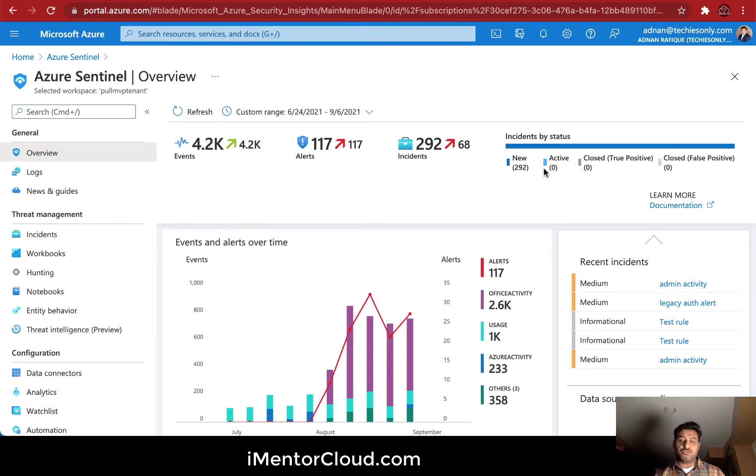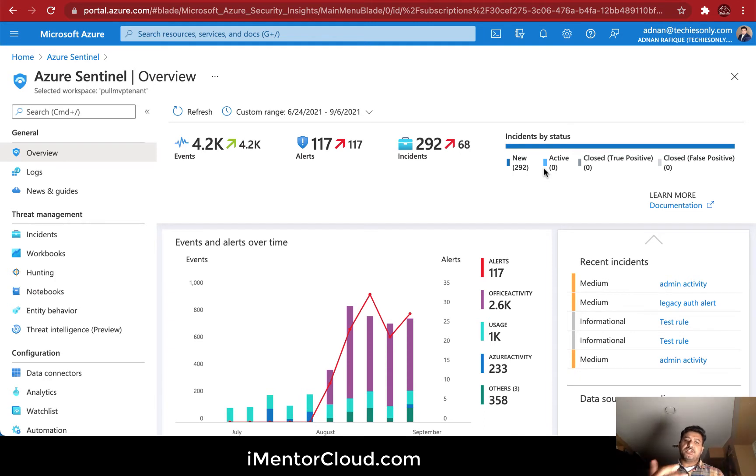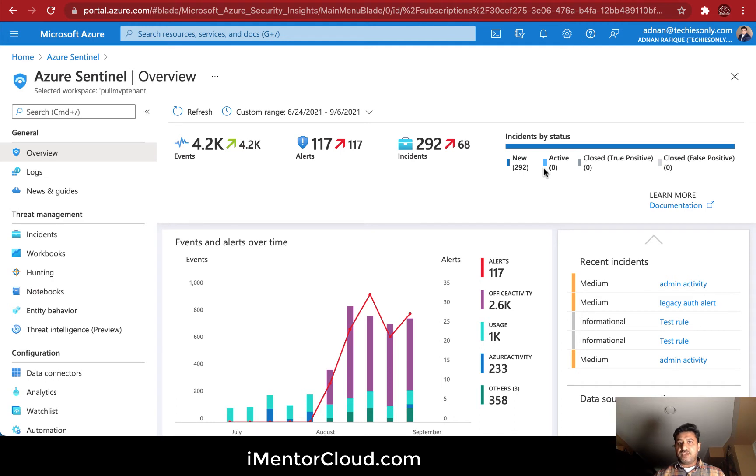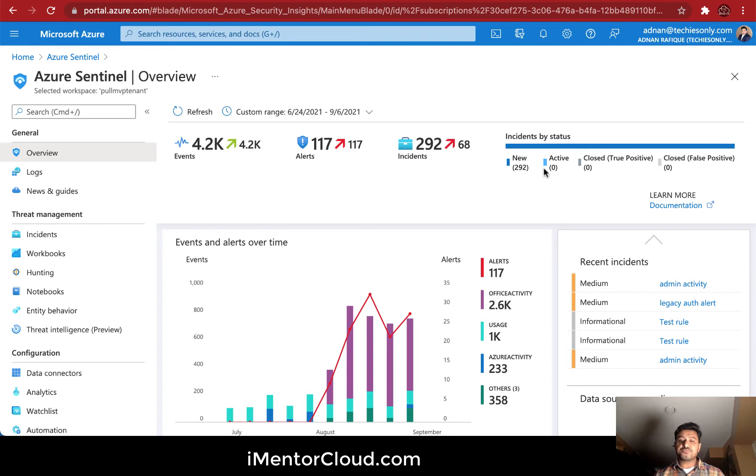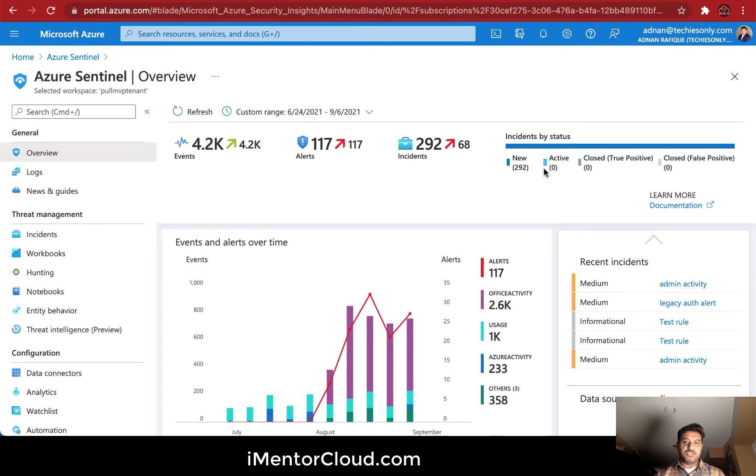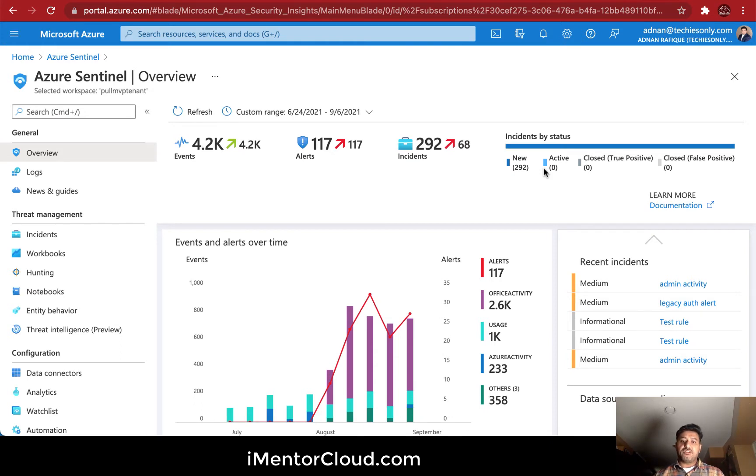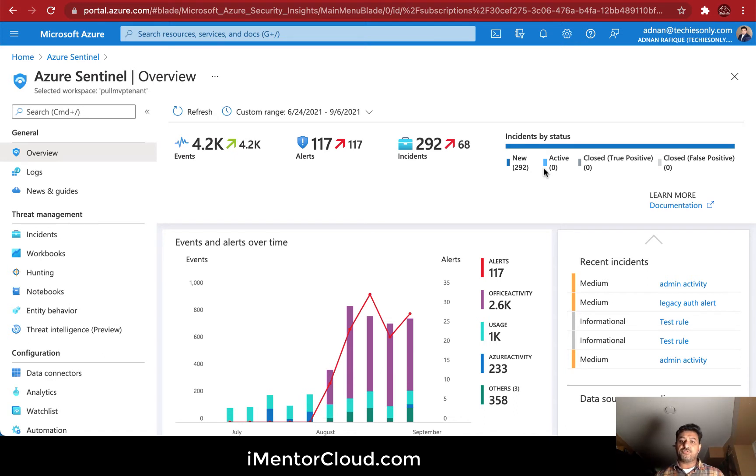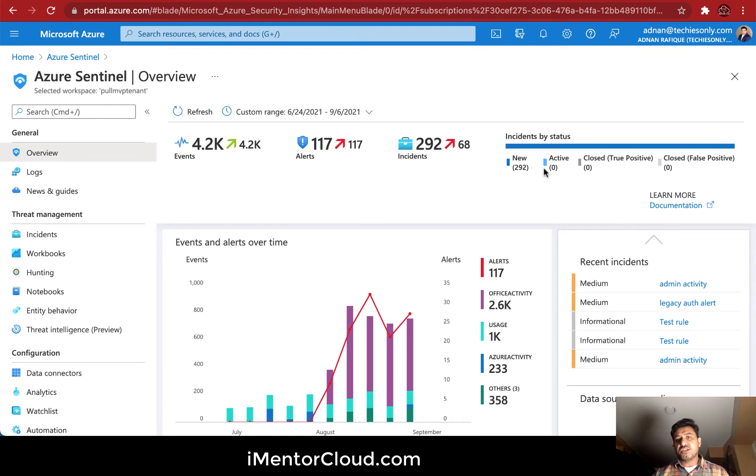What you see on the screen is you're collecting data and alerts are being generated. You have all this information, but how this information is useful is very important. You're collecting data from all over - sign-in logs, user audit logs, Office 365 logs, third-party logs - whichever you collect in Sentinel.